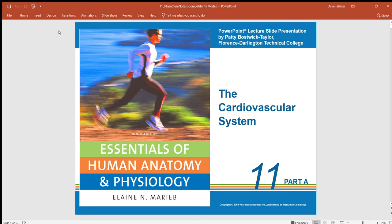This is the fourth time I'm going to attempt the lecture on the anatomy of the heart with the cardiovascular system. Hopefully fourth time is a charm, so we're going to go ahead and get started here.